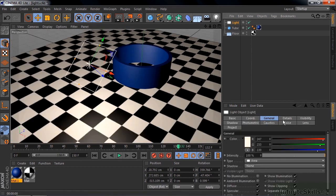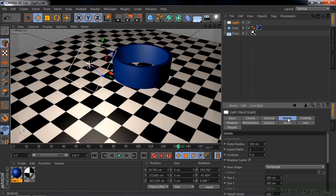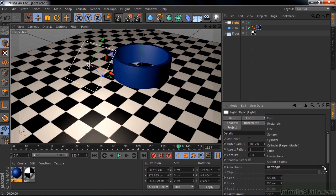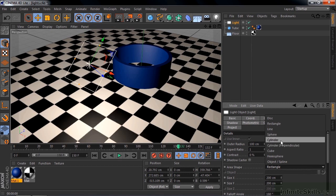There are different modes of the area light. Go to details and you can change it from an area shape of rectangle, which is default, to many other shapes. The sphere throws light everywhere and the cylinder kind of narrows it down into a circle.